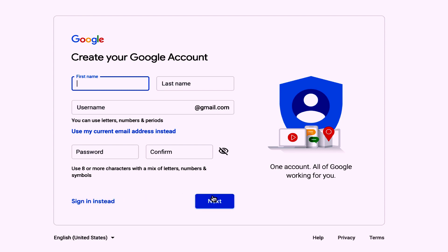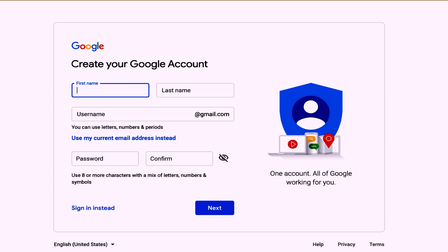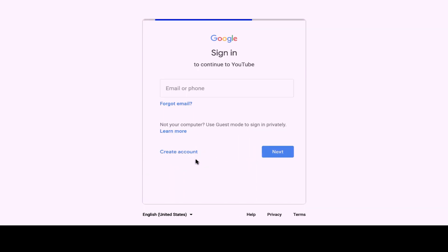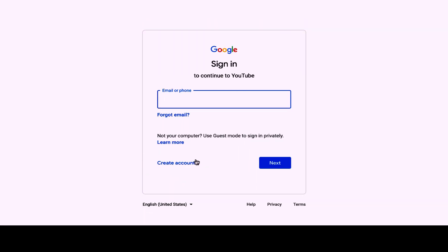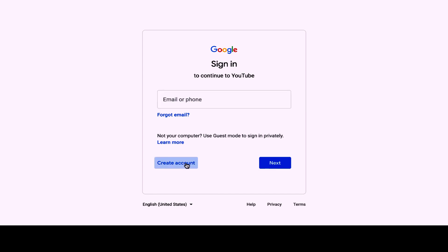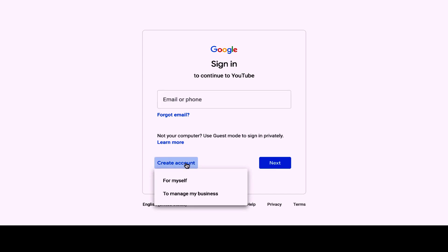Now that you have a Google account, you can now open your YouTube account. Go to YouTube.com and click Sign In on the upper right-hand corner. Then click Create Account on the bottom left. You are presented with two choices: for myself and to manage my business. Choose to manage my business, then click Next.